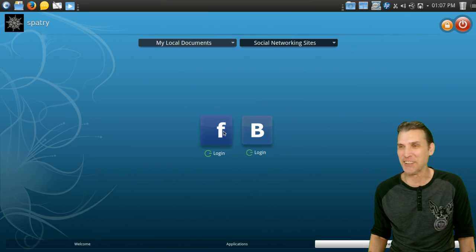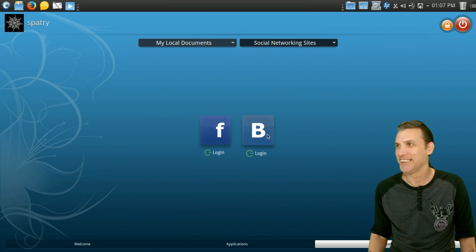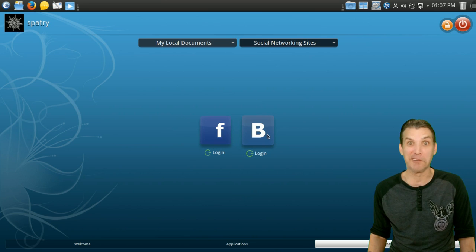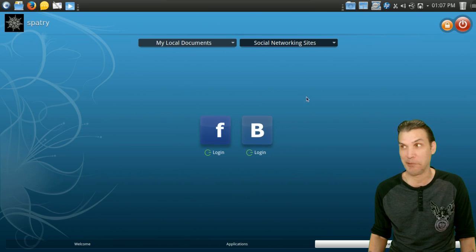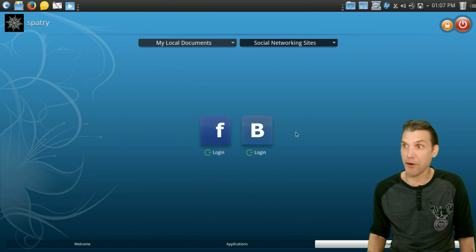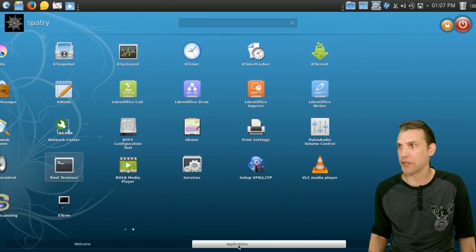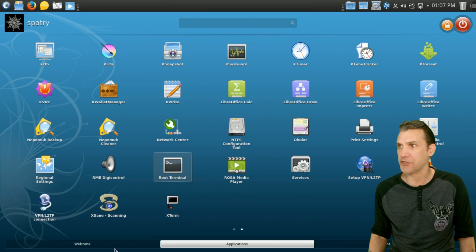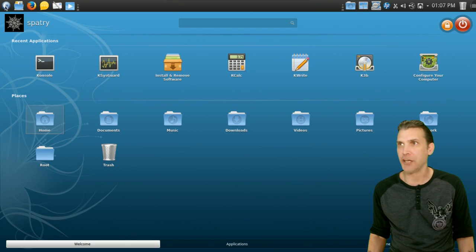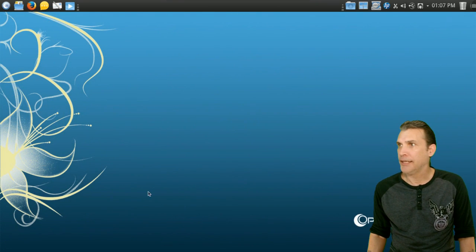You can go into your local documents here. For all of you who love the NSA, you can log in to Facebook and whatever this big blue bee is. Have no clue. And I imagine you can probably even add some more social networking sites to this. But yeah, I love this launcher. I really do. I think it's really cool.